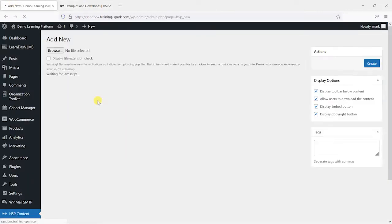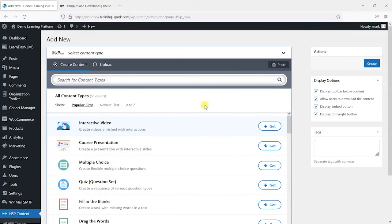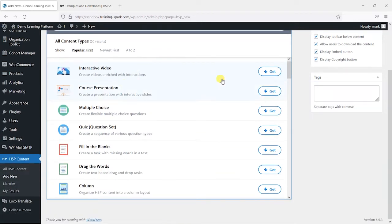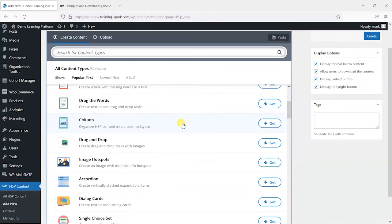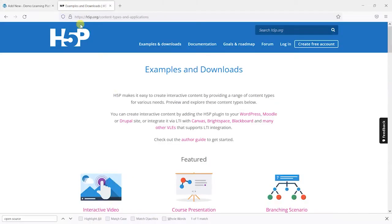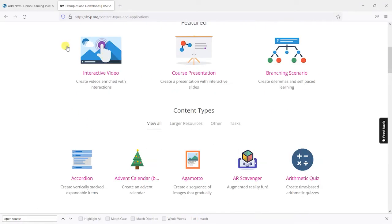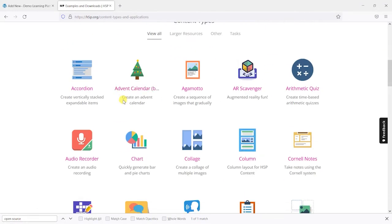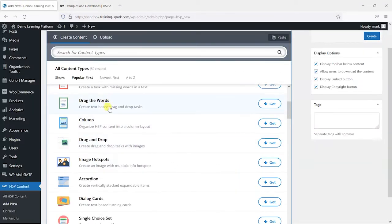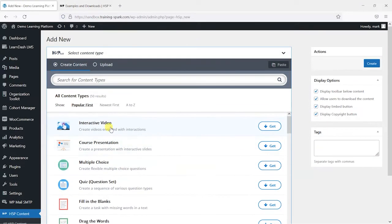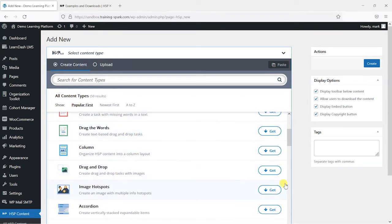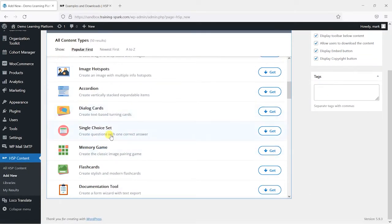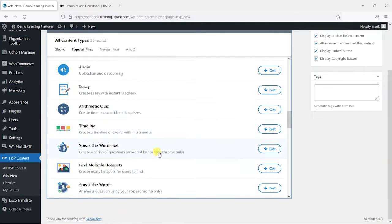So if I just consent now you'll see an example here. We can see a list of all the different types of interactivity. If I head back to this page here you'll see them listed, we've got interactive video, course presentation, multiple choice, fill in the blanks, drag the words, there's lots of different types that we can just use from this list.